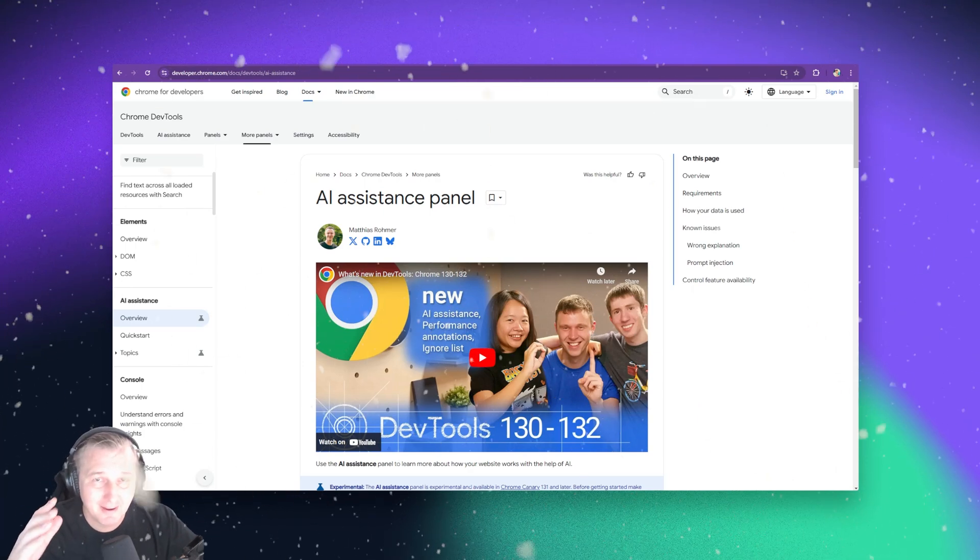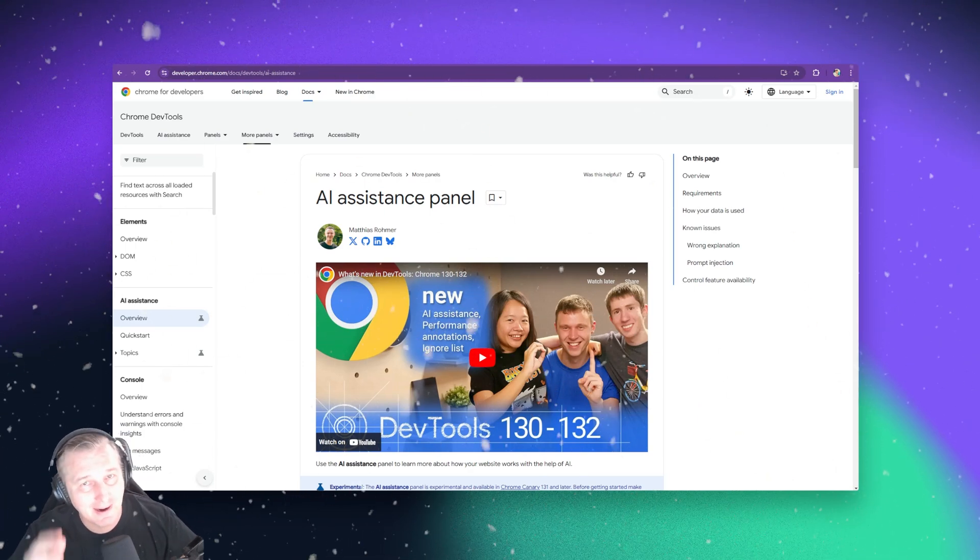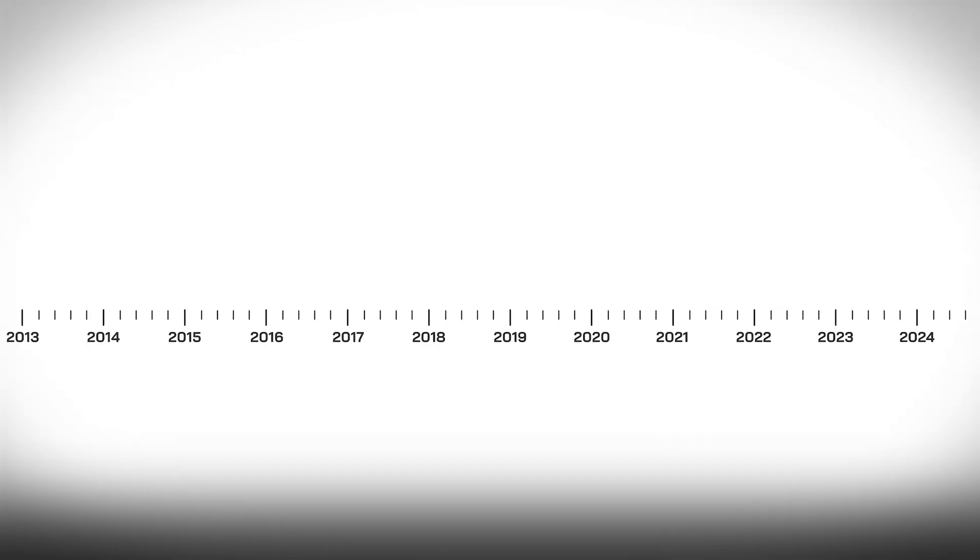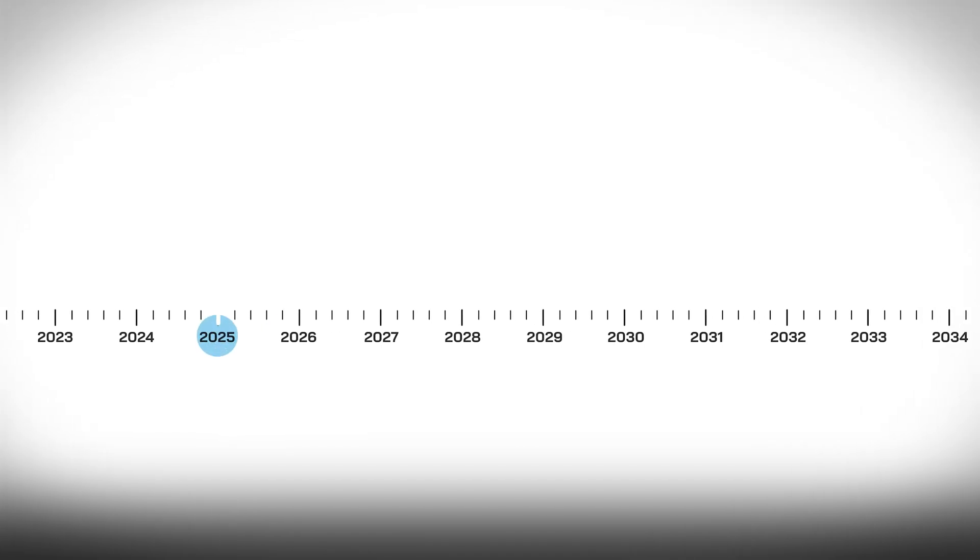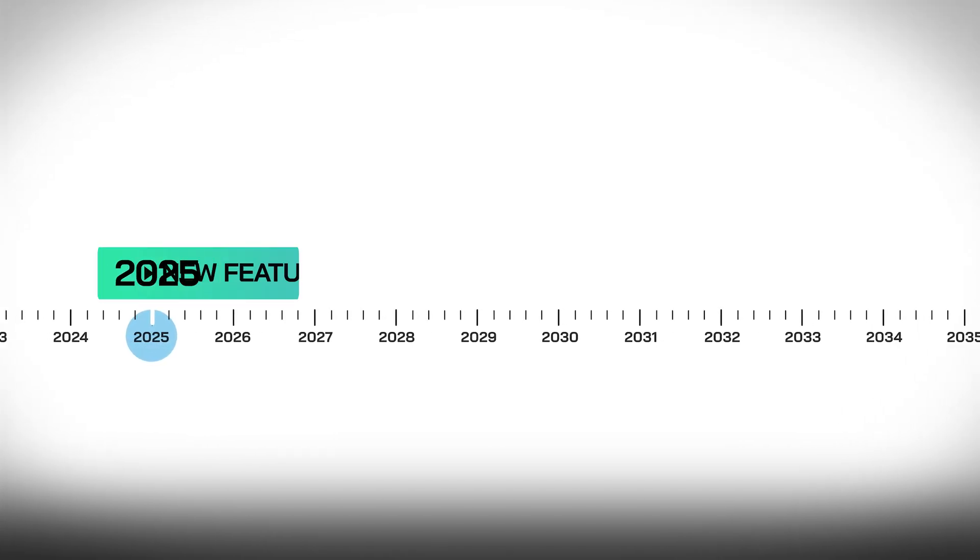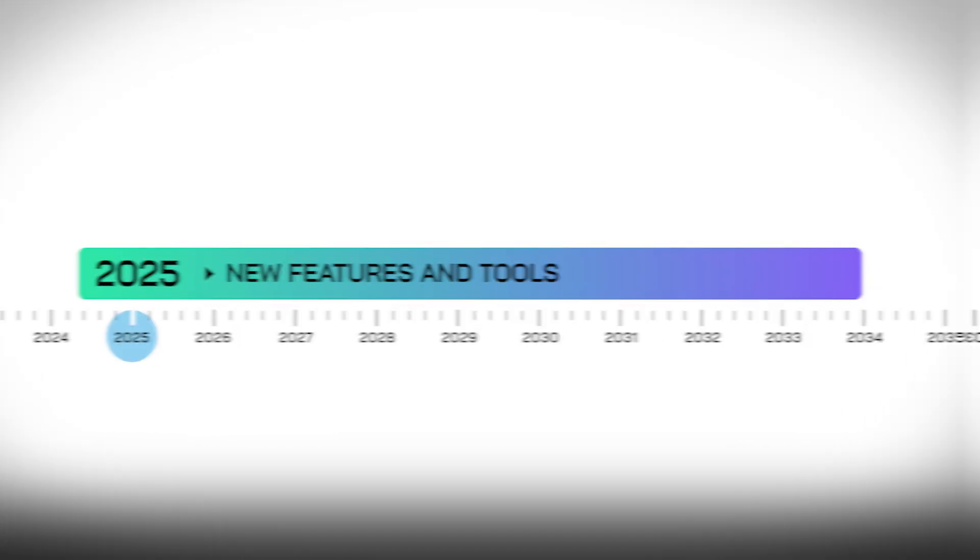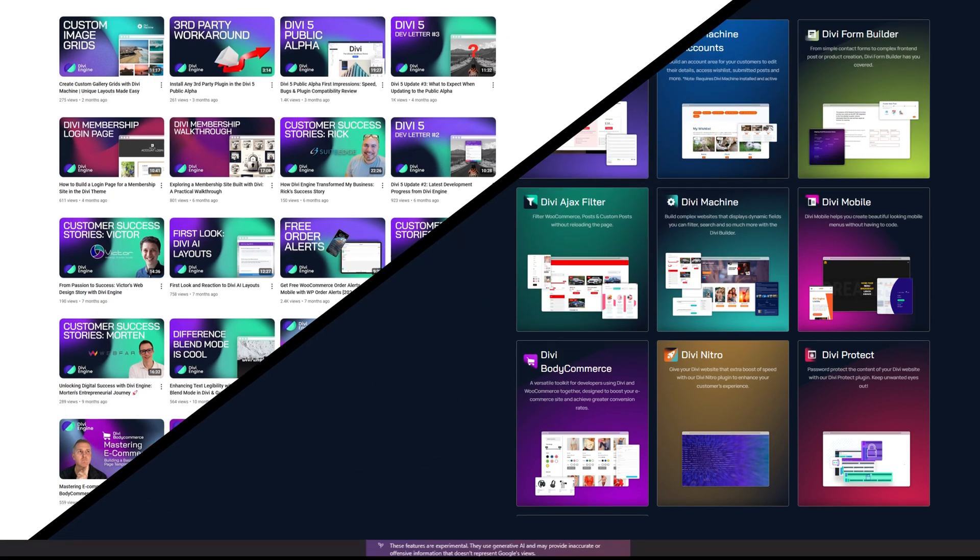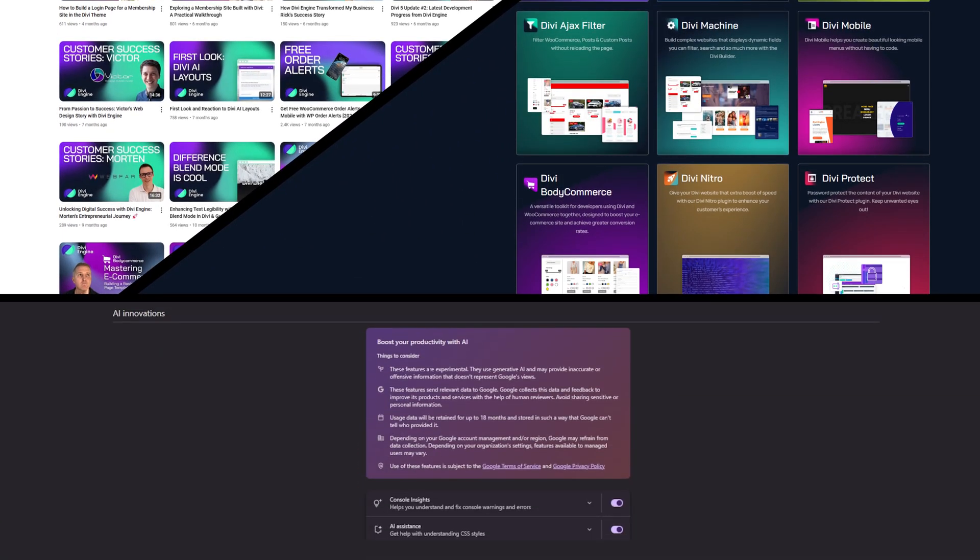Hey everybody, happy new year. I know it's been a while. I have been in hiding and finding some awesome stuff for 2025 here at Divi Engine to bring you more tutorials, more tools, and more fun things to help make your Divi life a little bit easier.